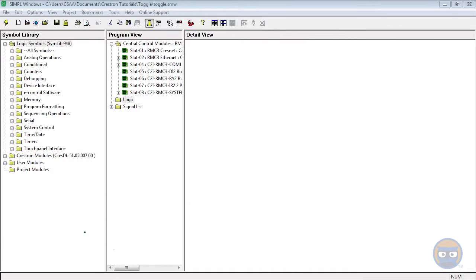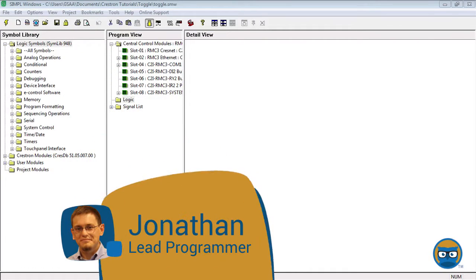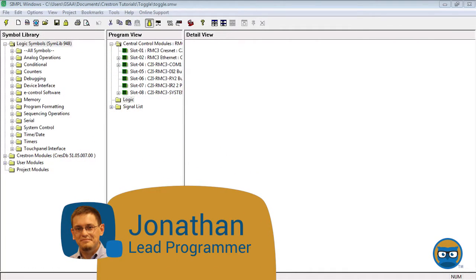The toggle is known as a memory symbol, and this is because it remembers the signal that you fed into it and keeps that signal until you reset it later.